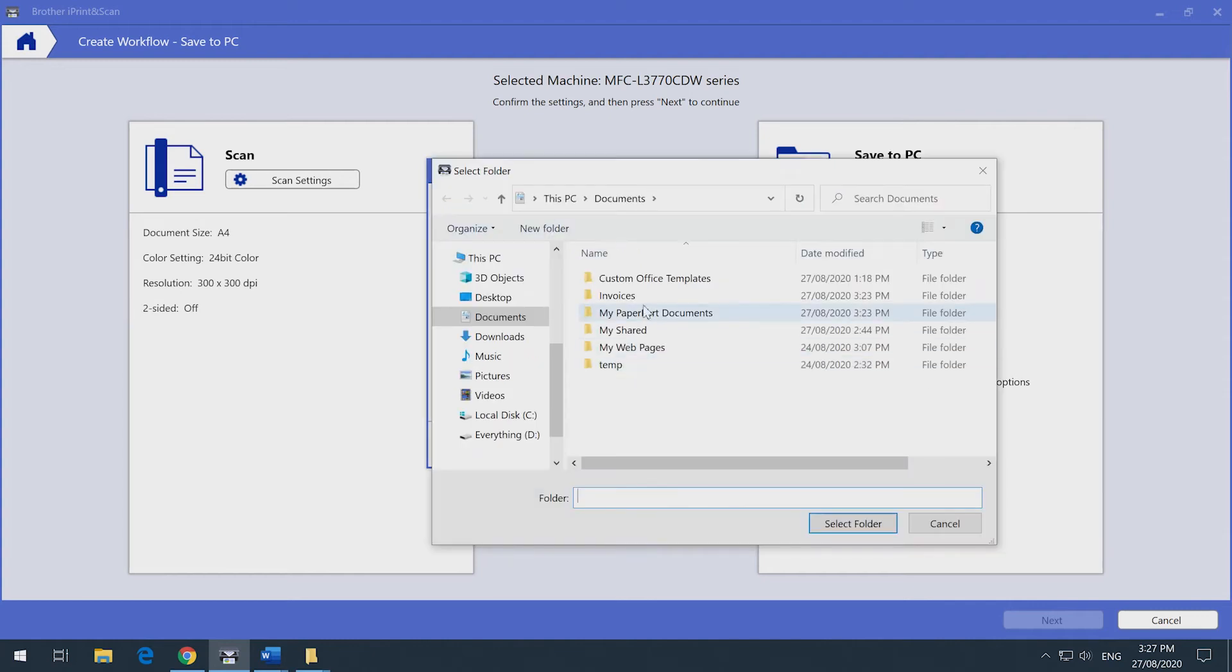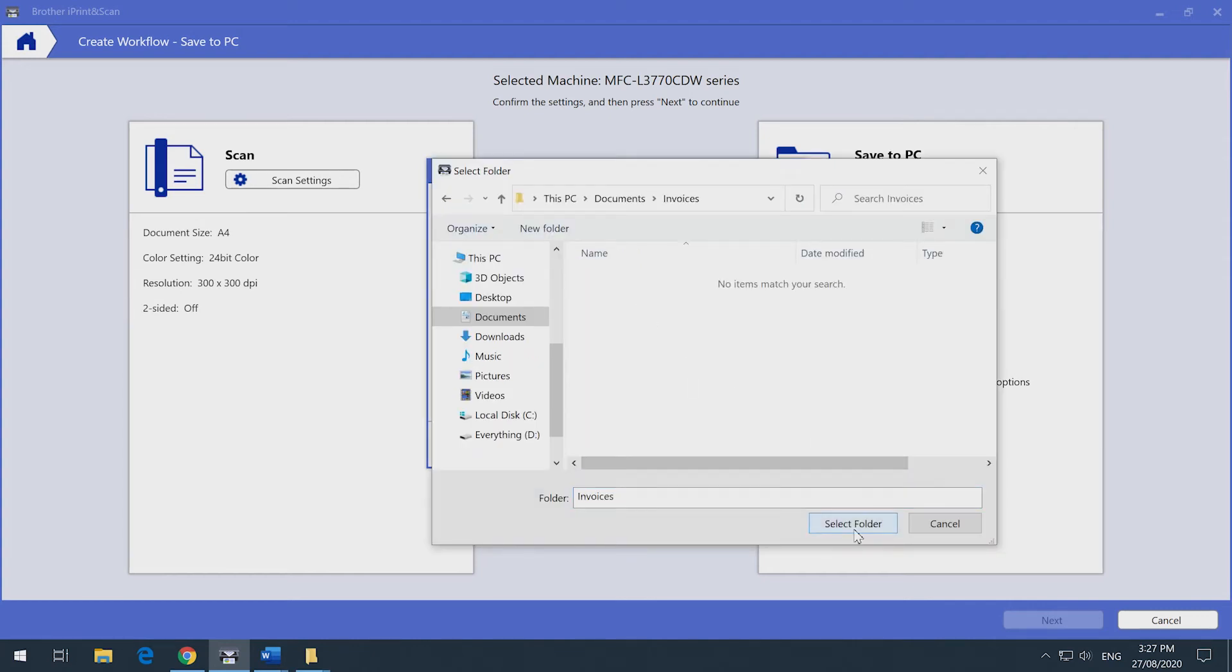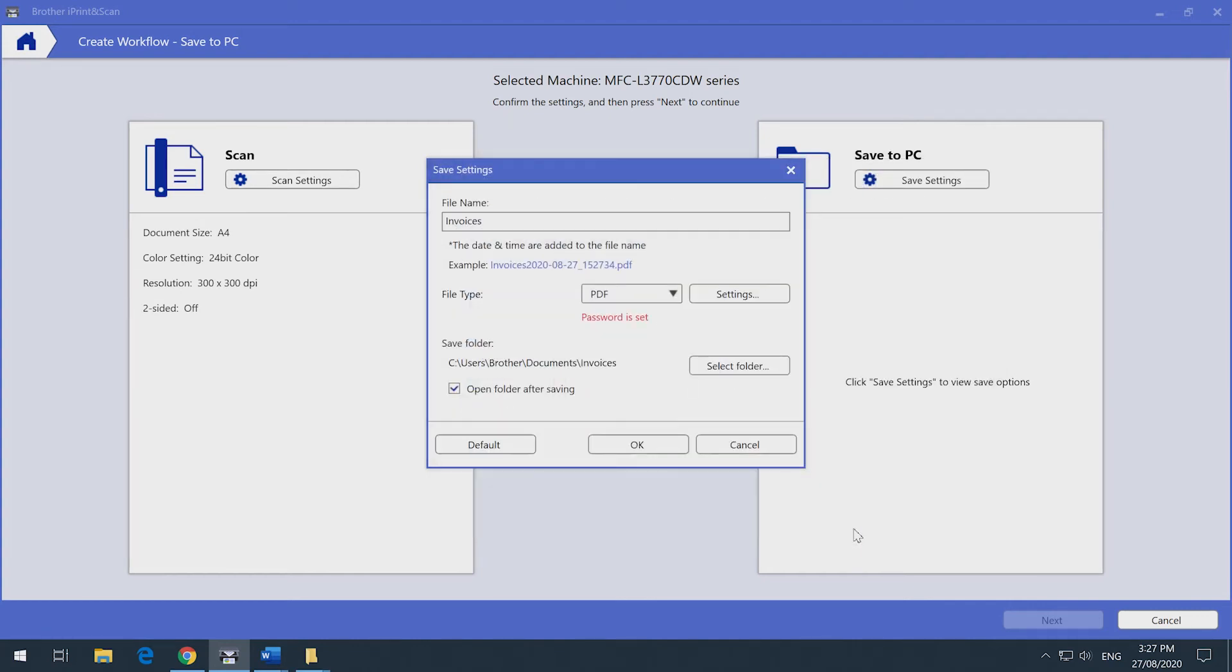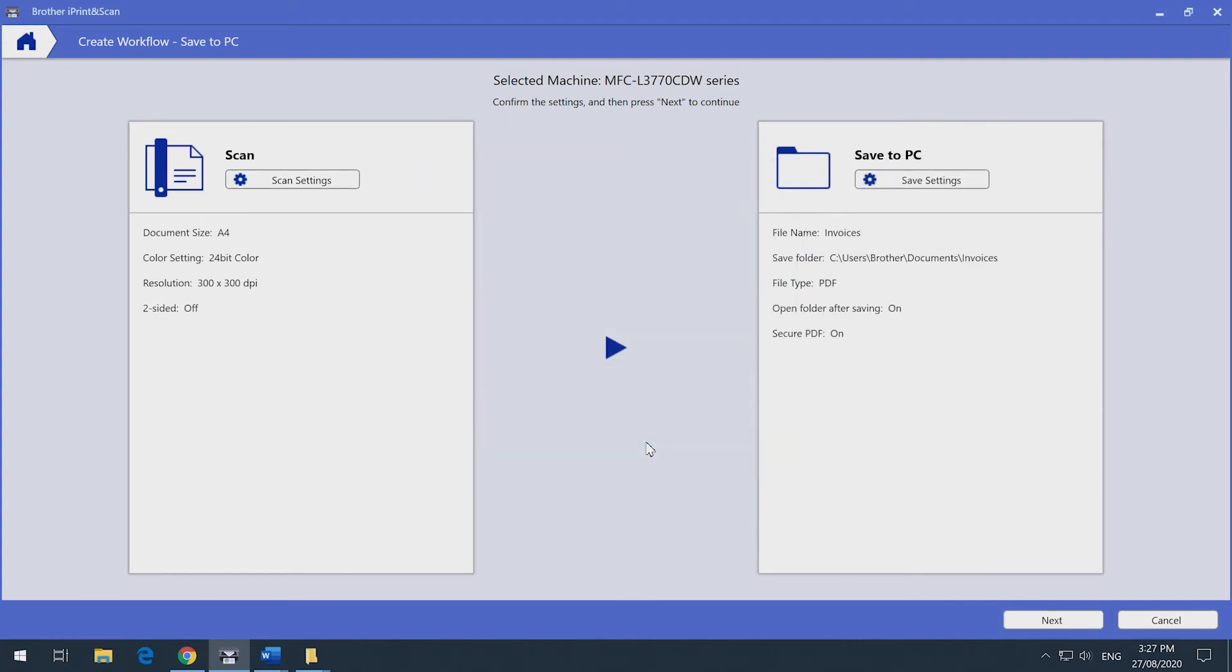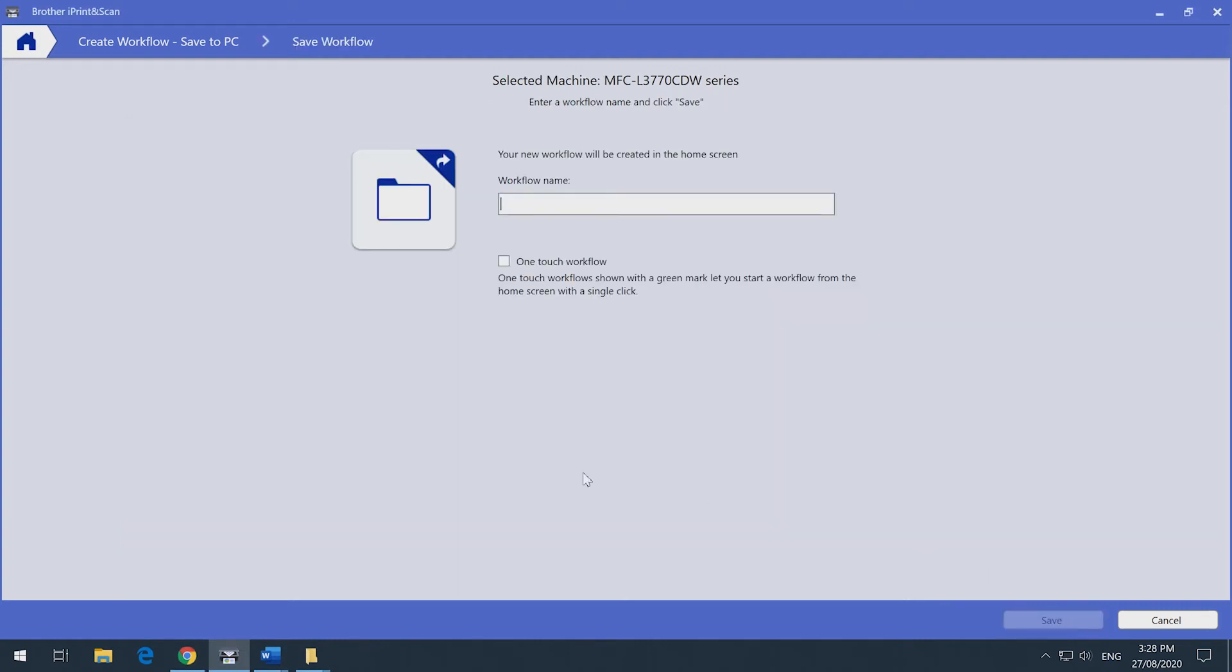Select the folder you want to save the document to. Enter a name for the workflow button. You can set up multiple buttons that will save to different folders, so it's advisable to name the buttons correctly so there's no confusion.